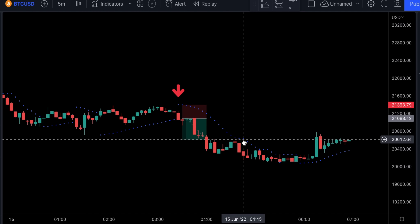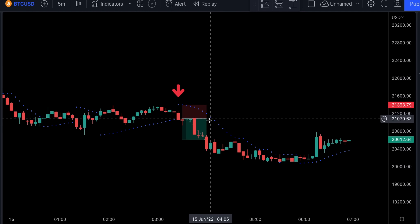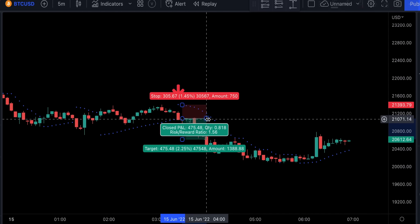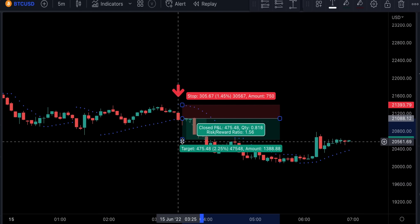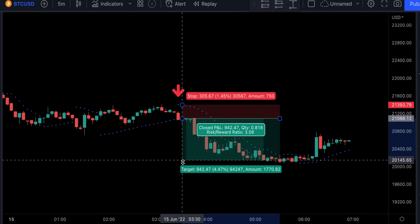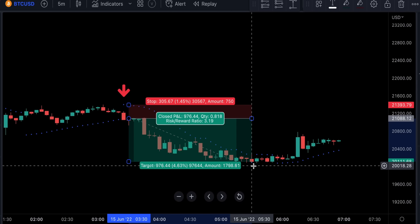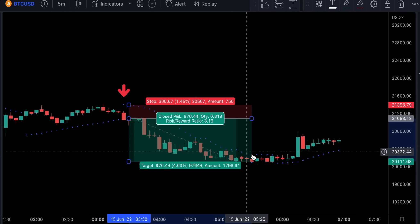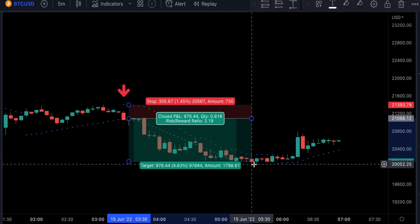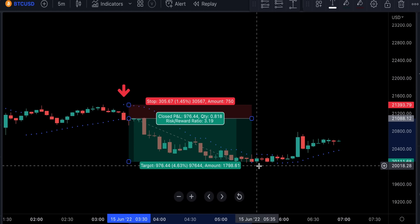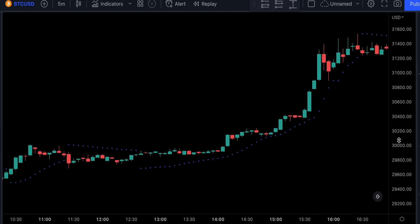So in this example, if you used an exit indicator to close your position, you would have closed it right on this candlestick because the dots just shifted below the price. You pretty much had an exit signal at the bottom of this trend, and your risk reward ratio on this trade could have been 3.19 to 1. Exactly the opposite would work for long trades.